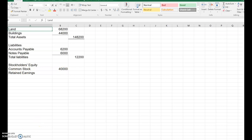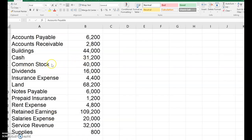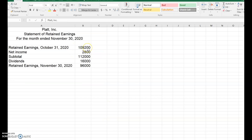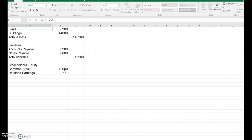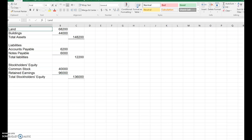Under stockholders equity we have common stock and retained earnings. Common stock had an ending balance of 40,000. The retained earnings shown in the worksheet balances is 109,200, but that hasn't been updated for net income and dividends yet. We need to go to the statement of retained earnings, where we can see the ending retained earnings at November 30th is 96,000 — that's what goes on the balance sheet.